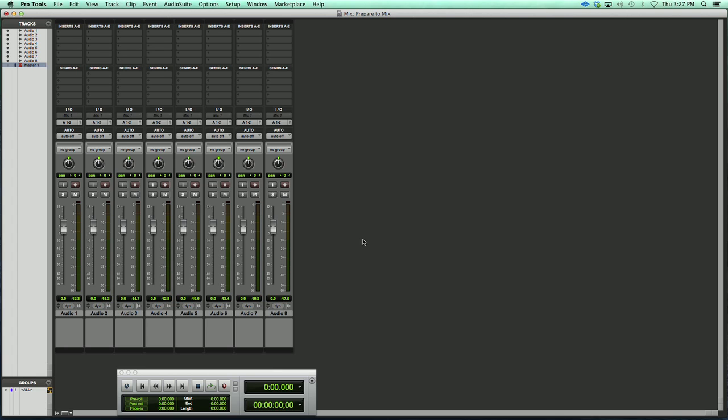The first thing we'll want to do is figure out what's on each track. So here's our overall sound. Now we'll solo the tracks and I'm going to go ahead and figure out what's on each track and then I'll label the tracks accordingly.